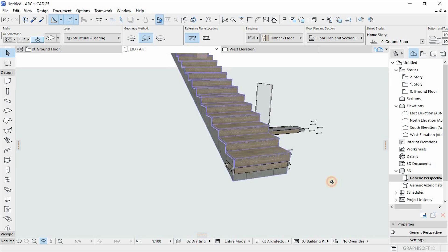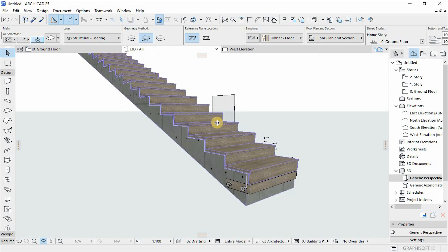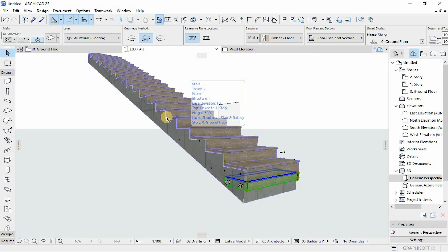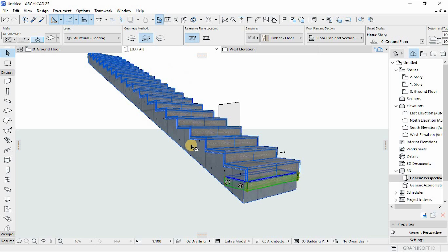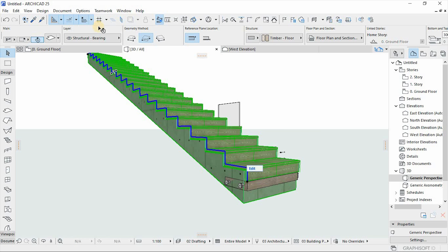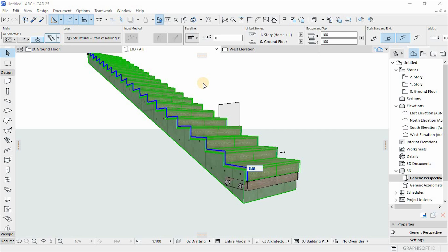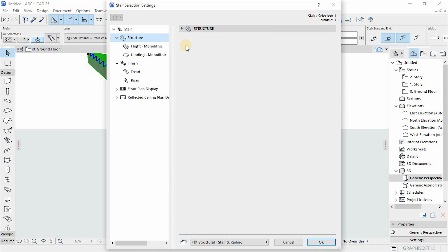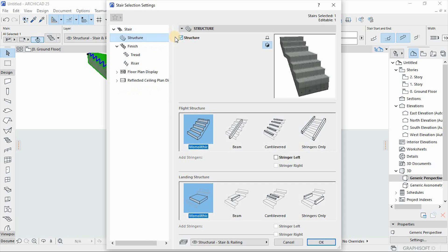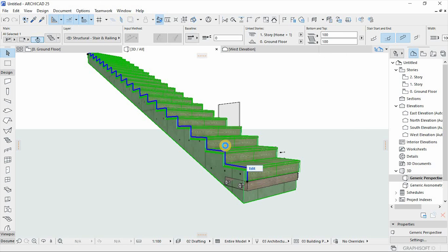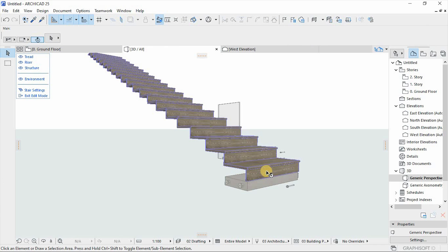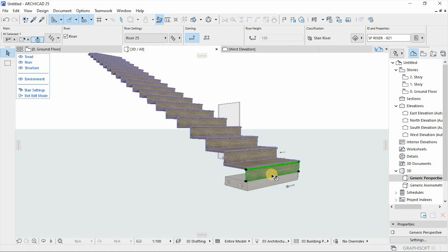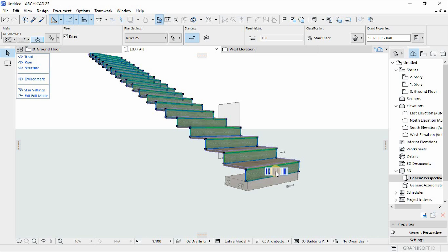Everything looks perfect. Now I need to switch off or delete some components of this staircase — we don't need the structure, and the risers are also a problem. Select the staircase, go to settings, and under structure we're going to disable the structure, just remaining with the riser and the tread. Then I'll go to edit mode and select all the risers using these dots to disable them.